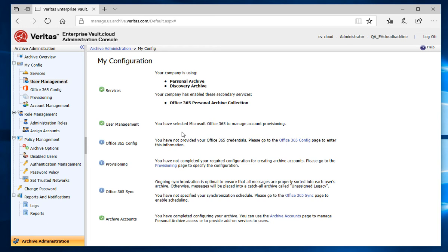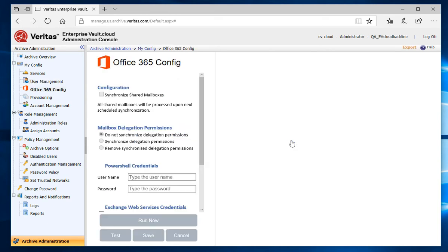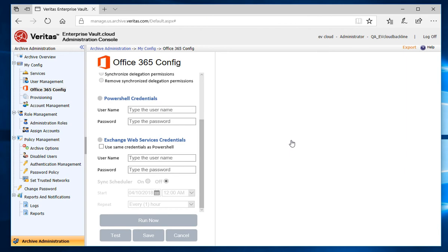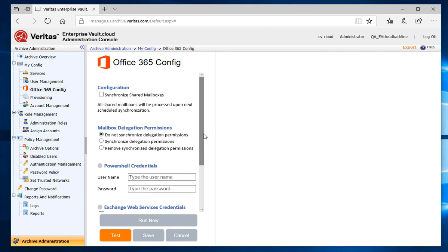Let's start by going to the Office 365 Config to enter the Microsoft Office 365 credentials. This is the Office 365 Config screen. I'll briefly go over the settings on this page.